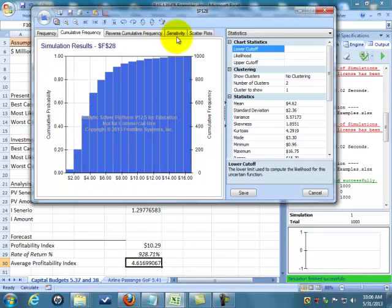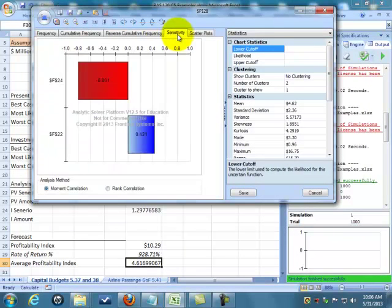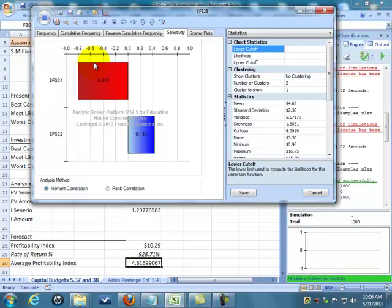It gives us a reverse cumulative distribution. This is very interesting—it automatically gives us a sensitivity. This is which varying cells have the most influence.